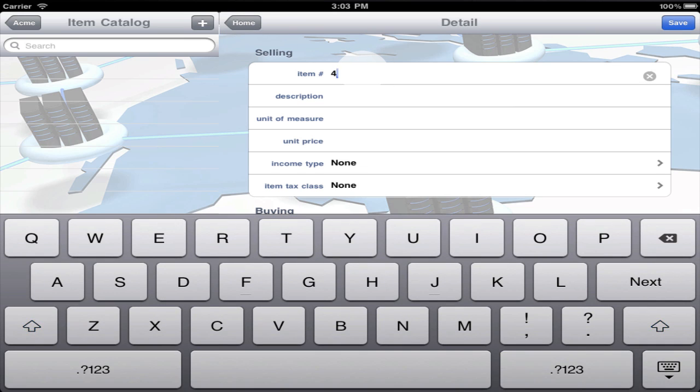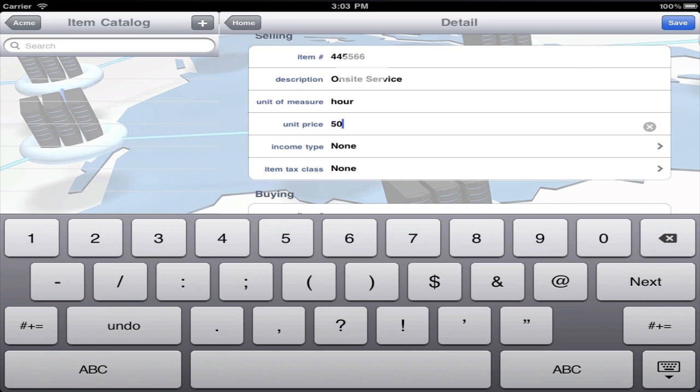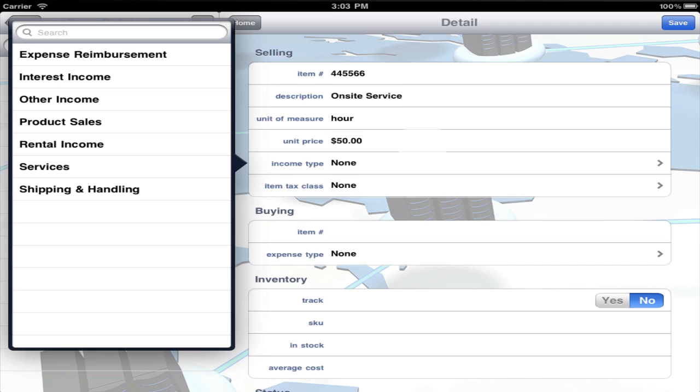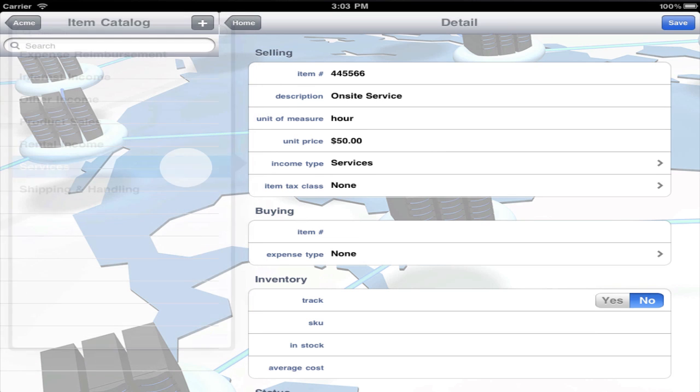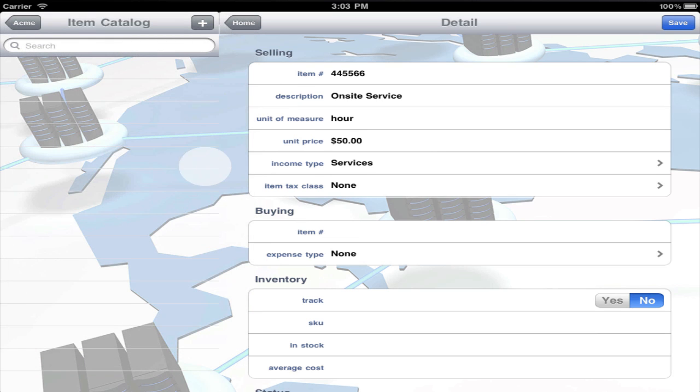Each item should have an item number, description, unit of measure, and selling price. It's important to select the appropriate income type, which determines where an item will show under My Work. Use product sales for material slips, rental income for rental slips, and services for time slips.